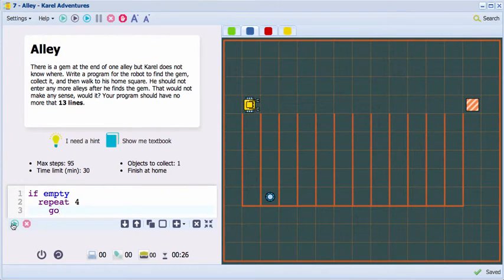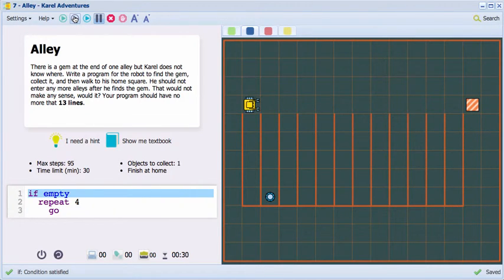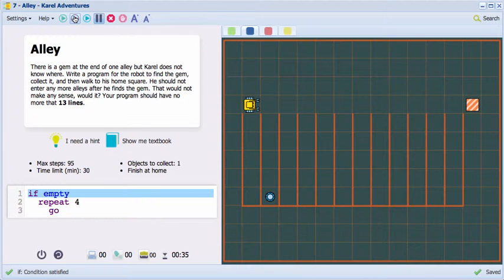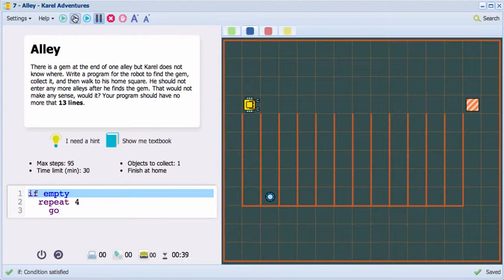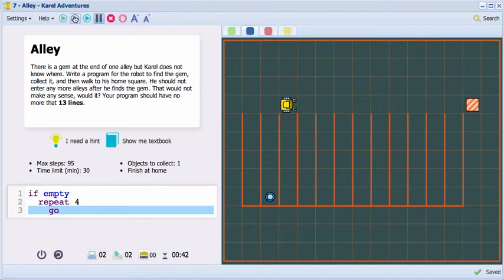I will not run the program, but instead I will step through it, because this tells me that the condition is satisfied. In other words, the robot doesn't have any gems on him. And that's why the repeat command will be done. And the robot will do four steps.